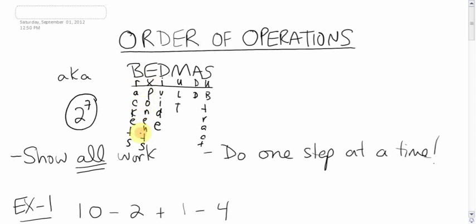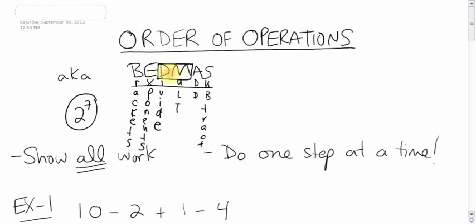So first, if you have a big long question, first you do what's in the brackets first. Then you take care of any exponents. Next, dividing and multiplying. These two, even though dividing is written first, are actually equal to each other, in the same level as each other. So if you have a dividing part and a multiplication part in a question, they're tied. They're basically equal in importance. And if you have both a dividing and a multiplying part in a question, you go left to right.